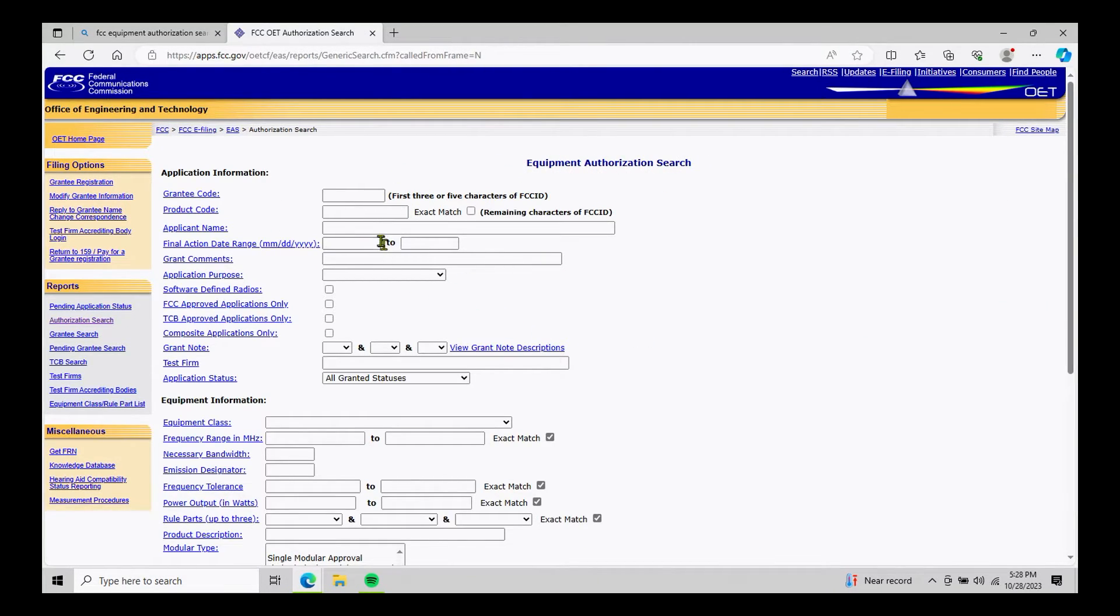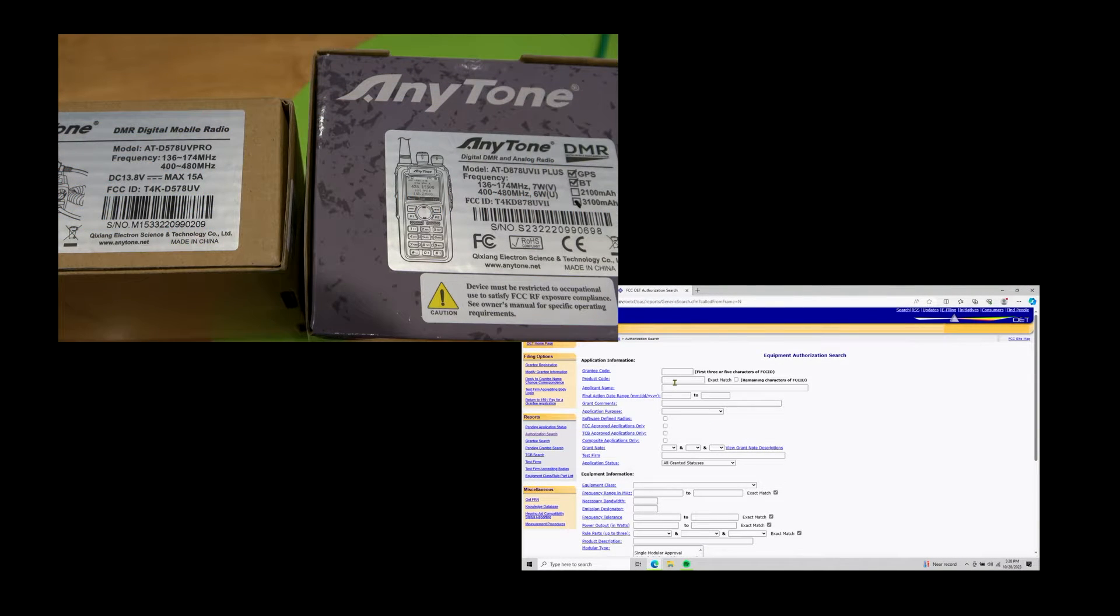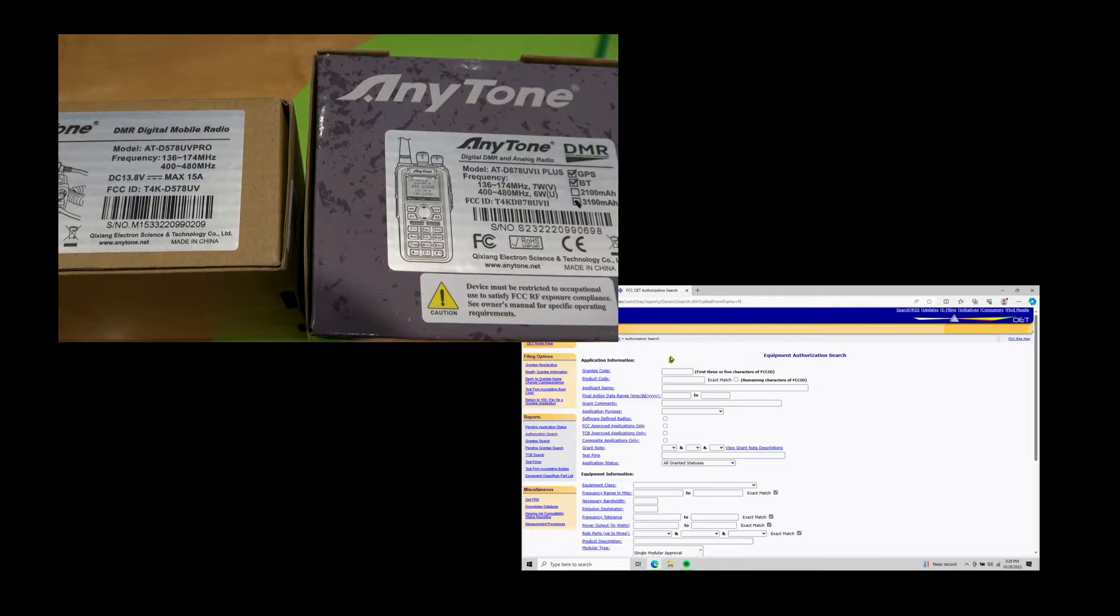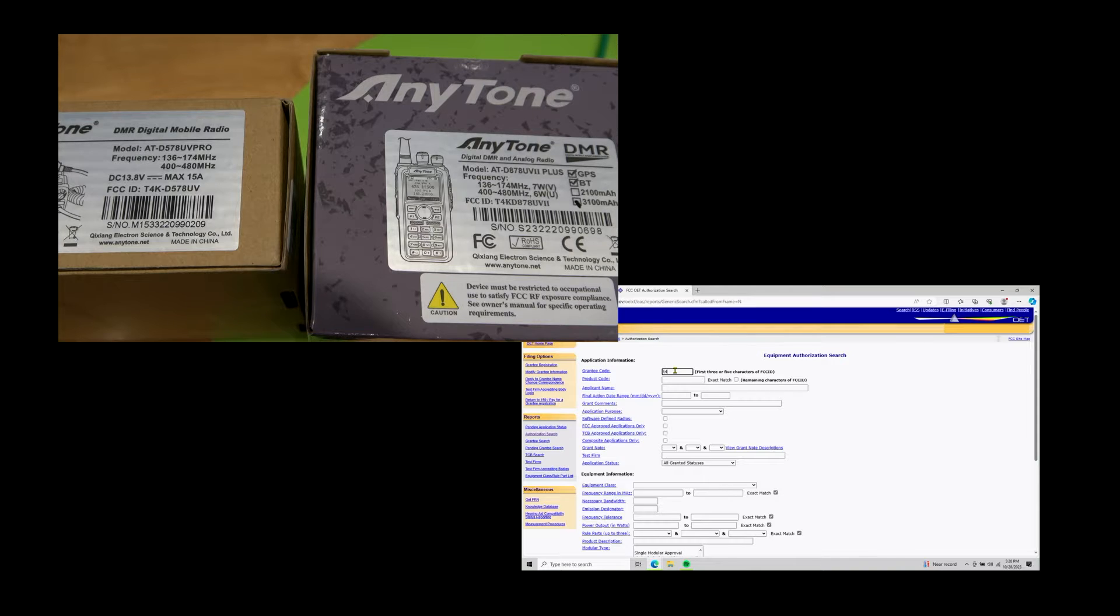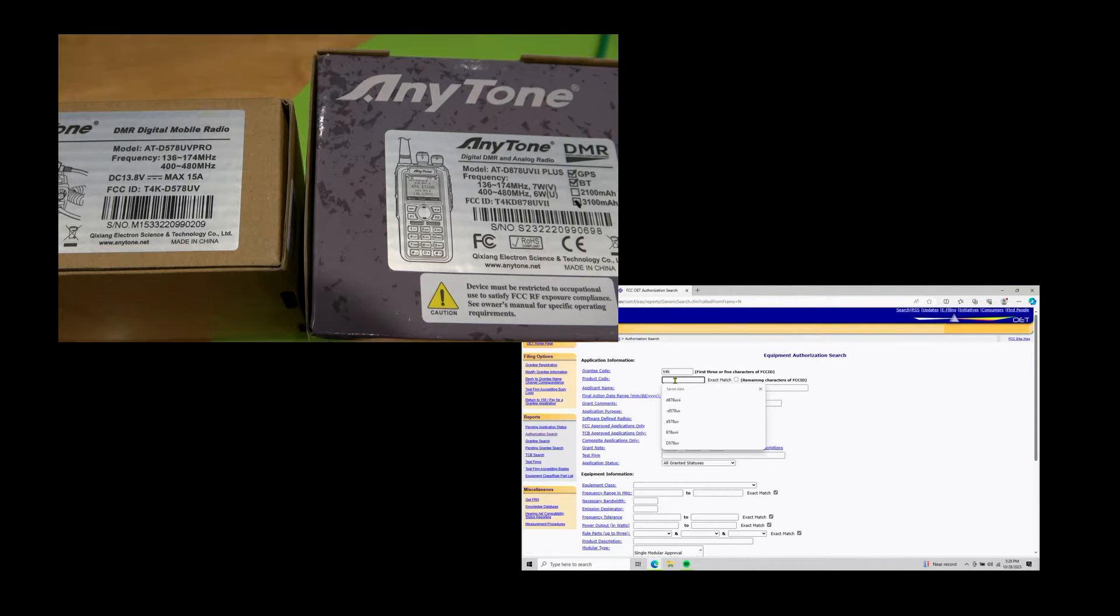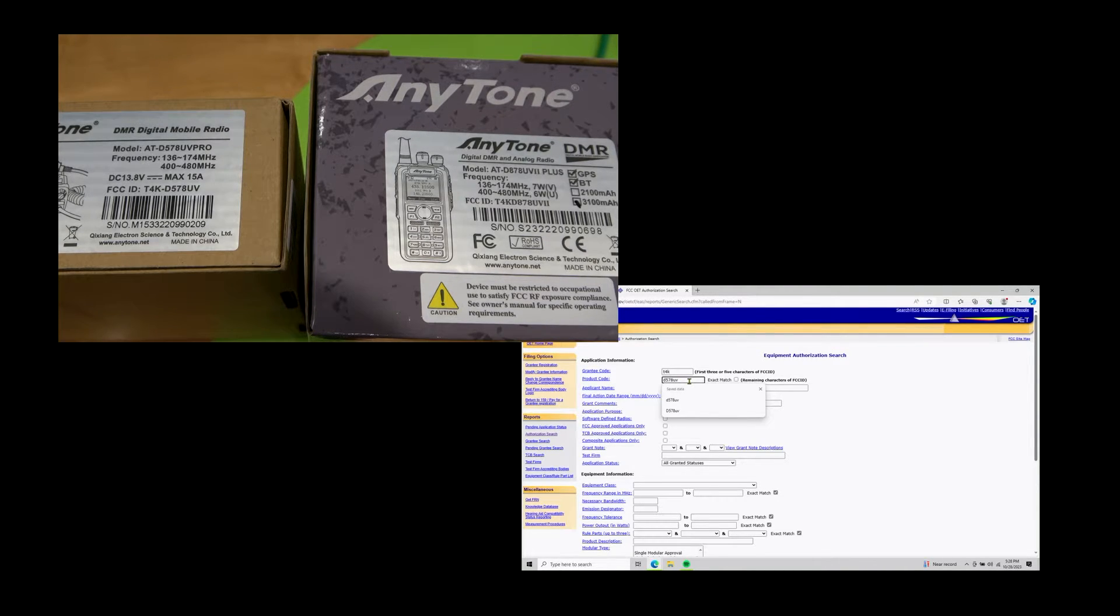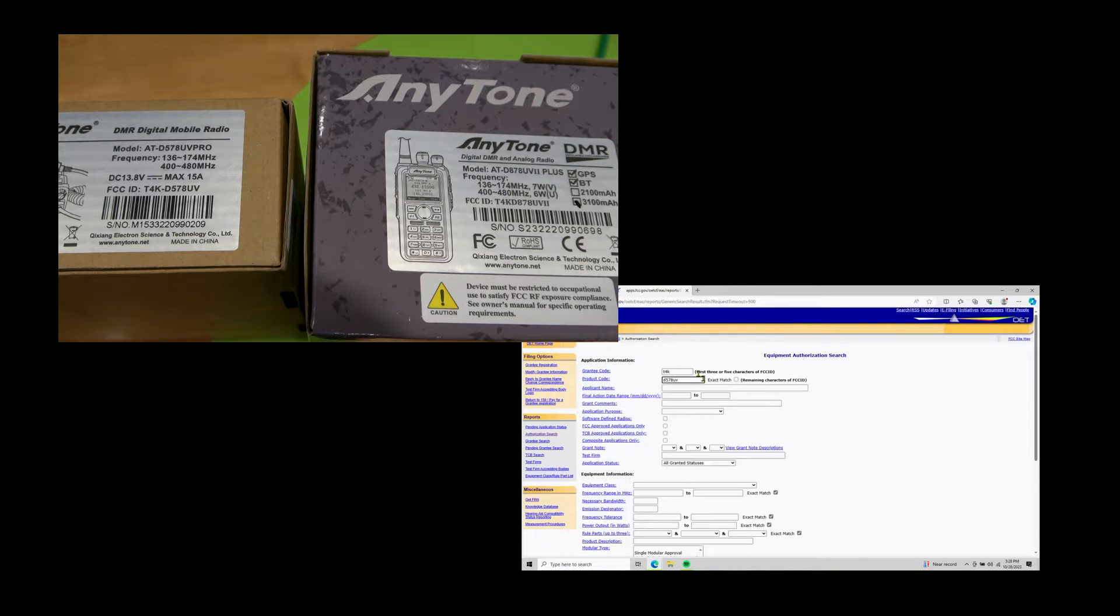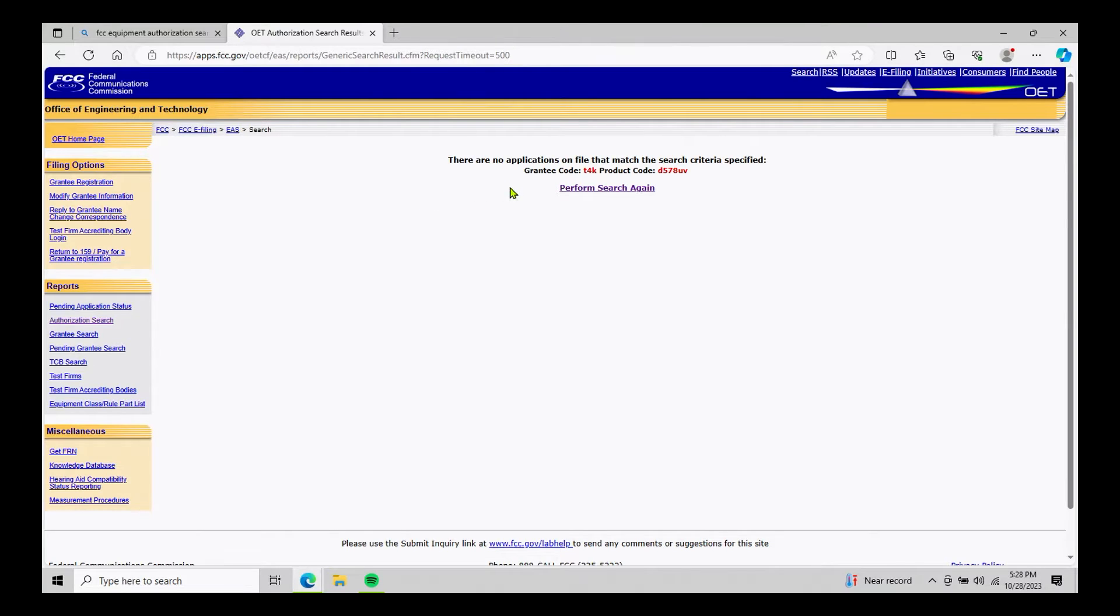So now you'll see the form has reset and I'm going to switch over here to a multi view. In the brown boxes are mobile. So again, for the grantee code, we're going to enter T4K and then we're going to enter D578UV because the pro model is a UV. So we're going to go ahead and hit enter.